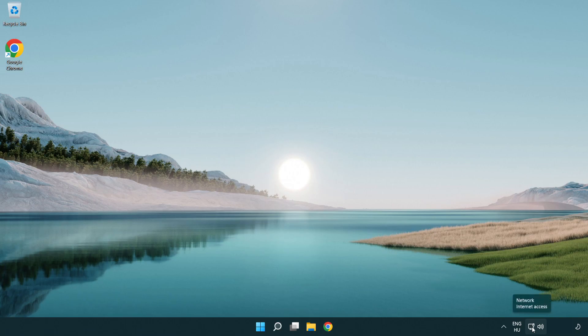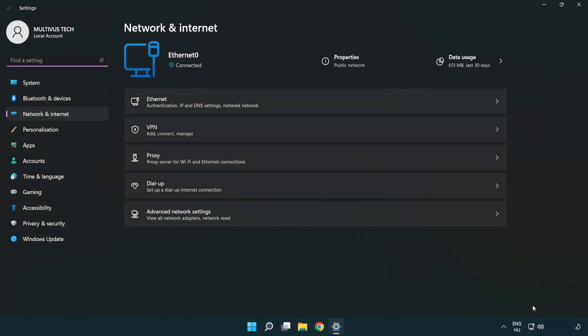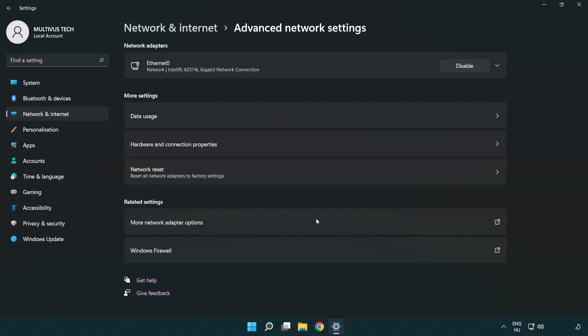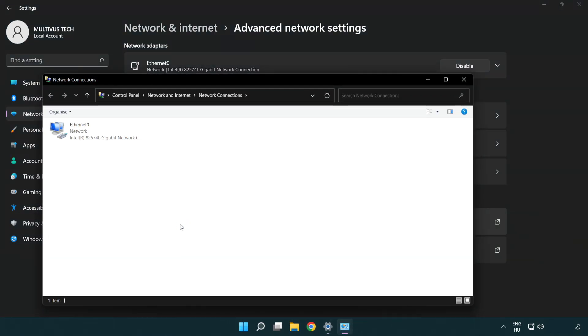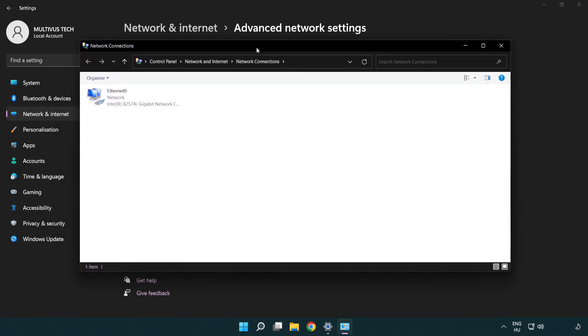Right-click Ethernet and open Network and Internet Settings. Click Advanced Network Settings, then click More Network Adapter Options. Right-click your network and click Properties.